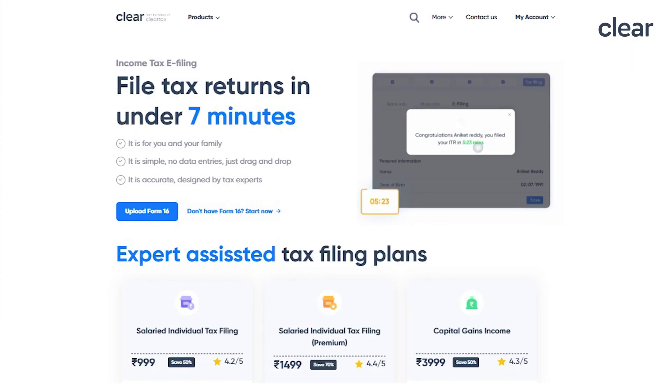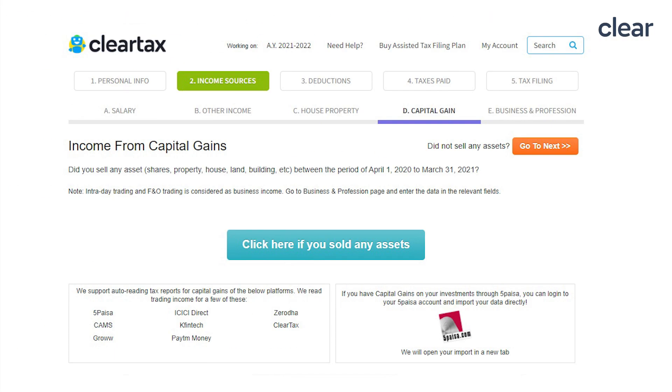Let's see quickly how you report your capital gains transaction in the income tax return through ClearTax software. Once you log into ClearTax account, go to income sources section and click on the tab Capital Gain. To capture the capital gain transaction details, click on the button, click here if you sold any assets.